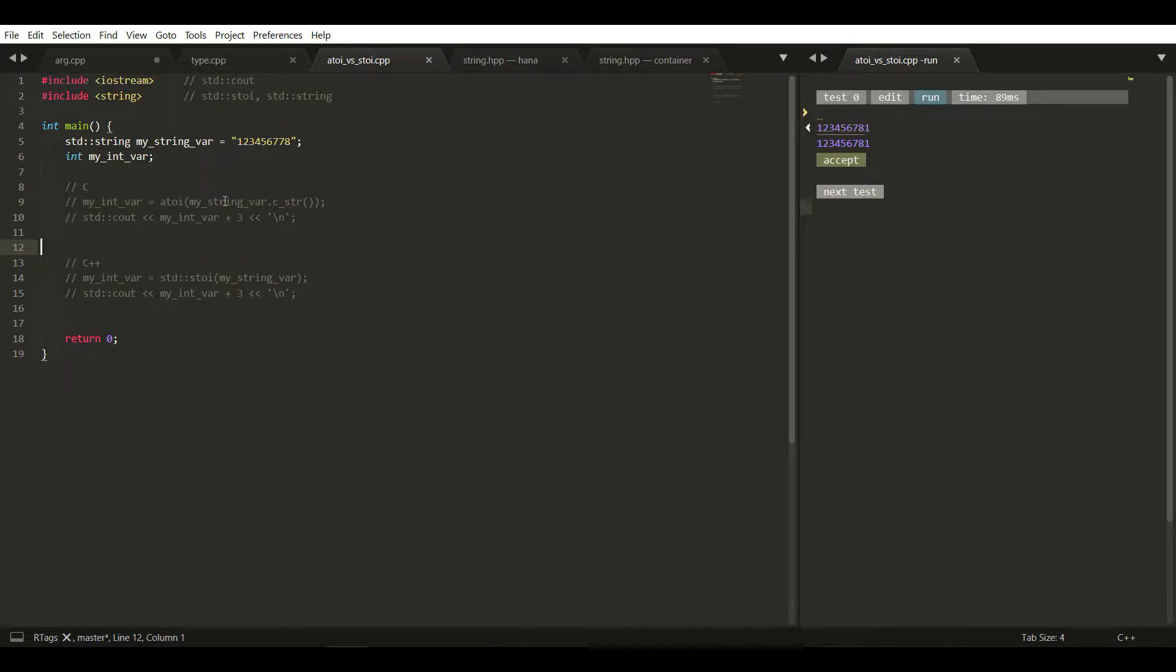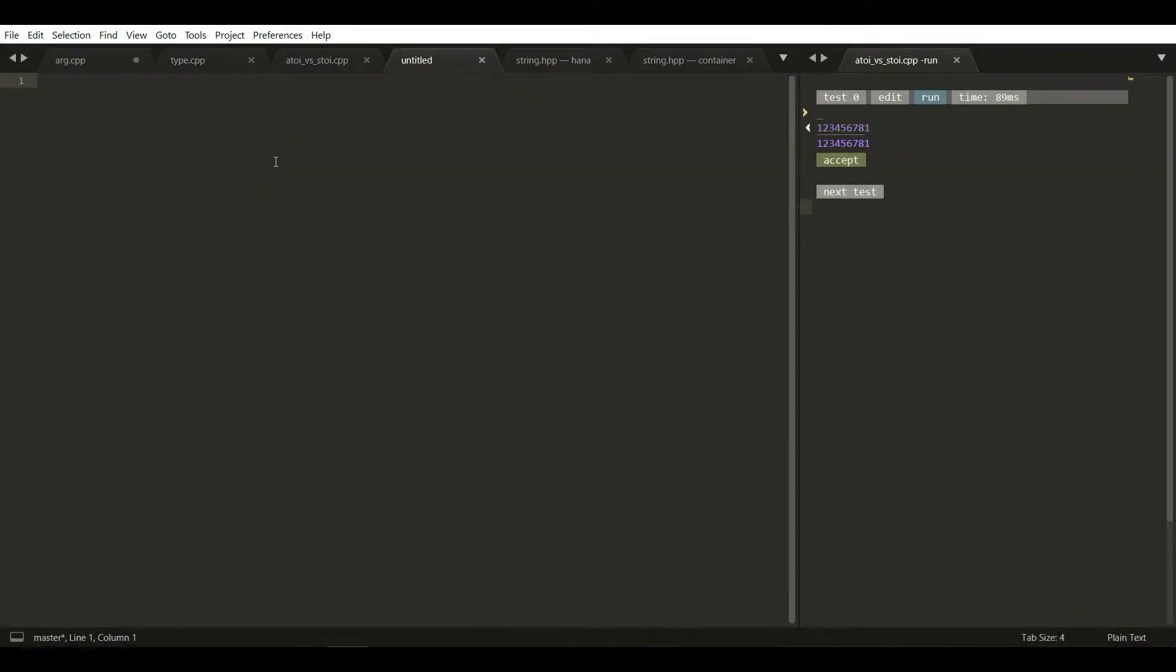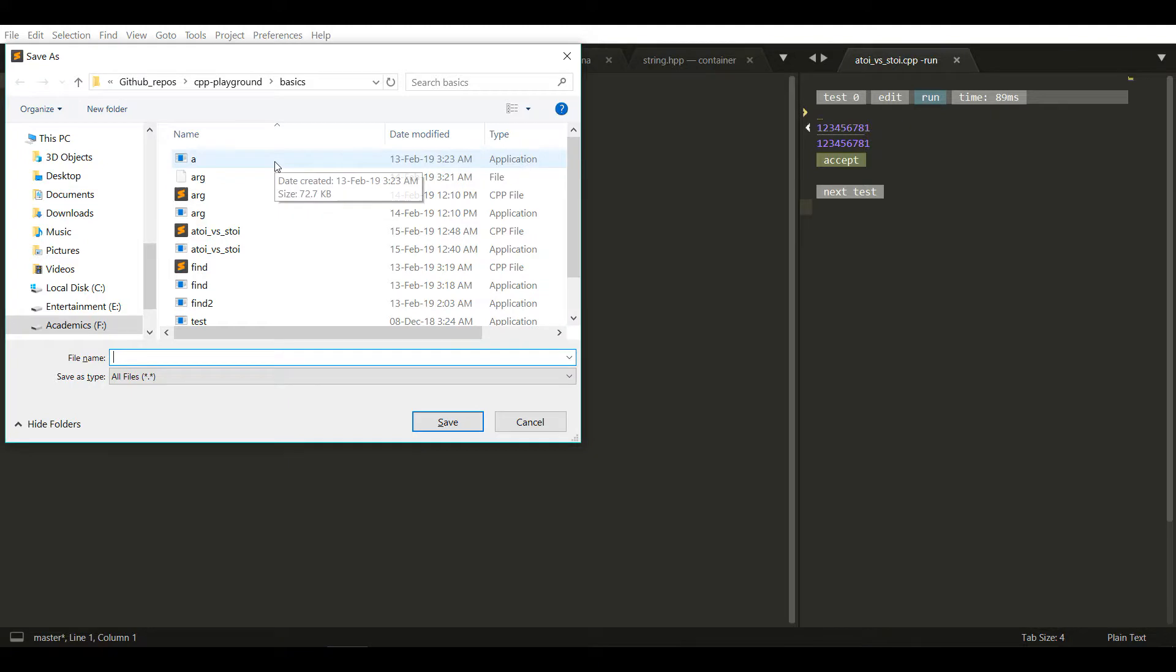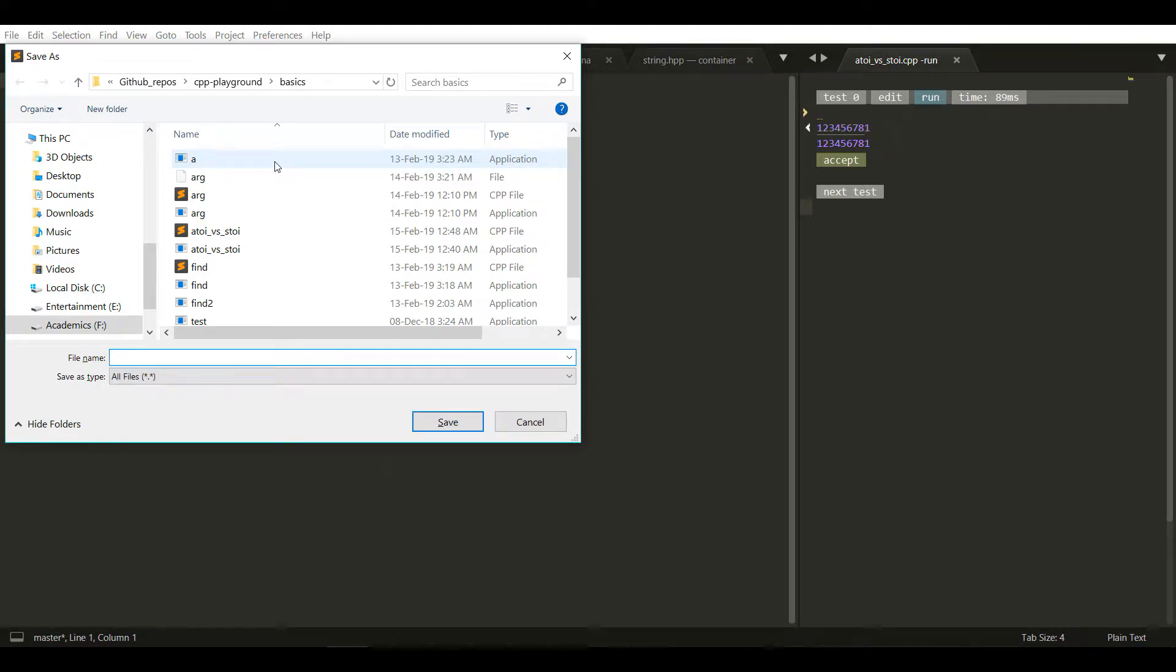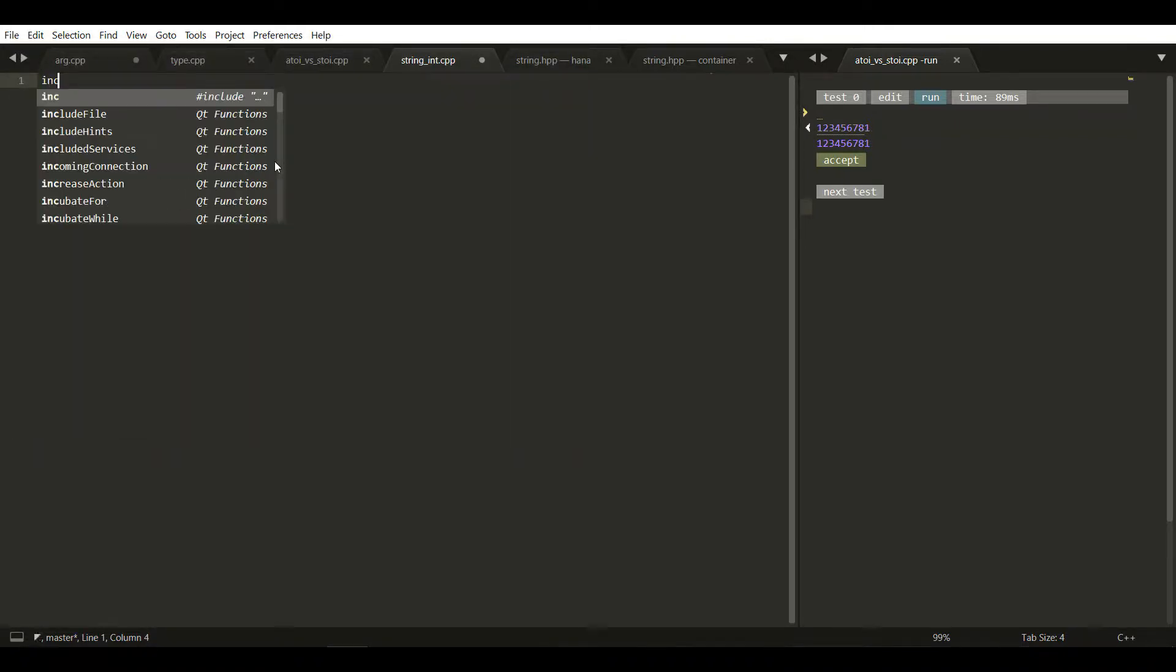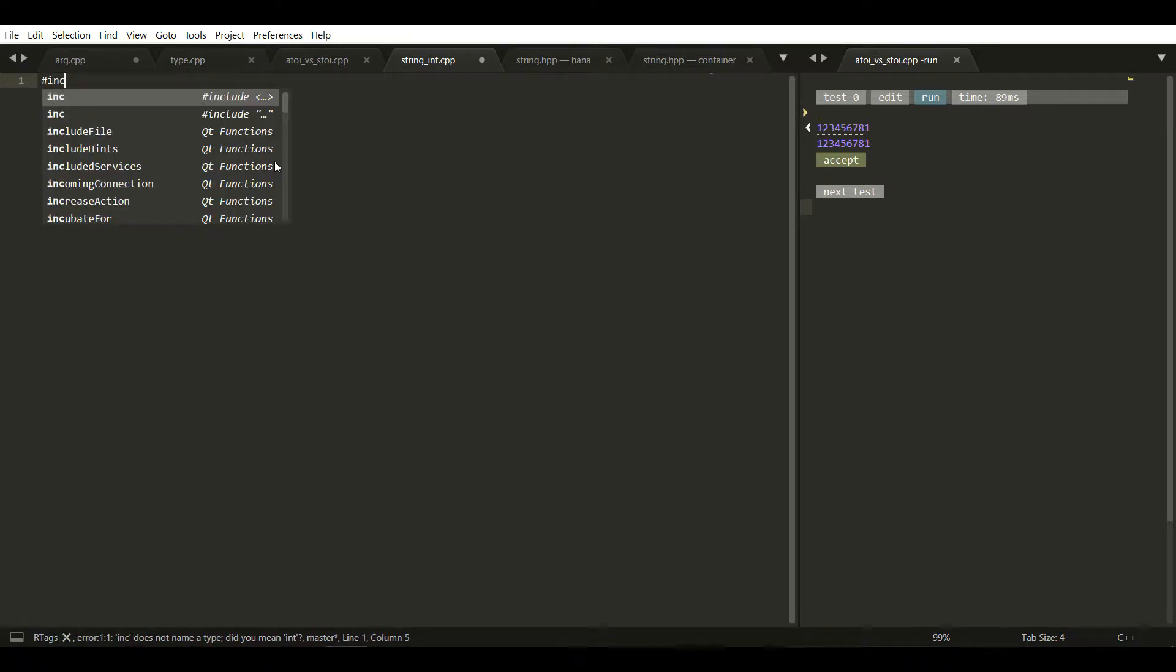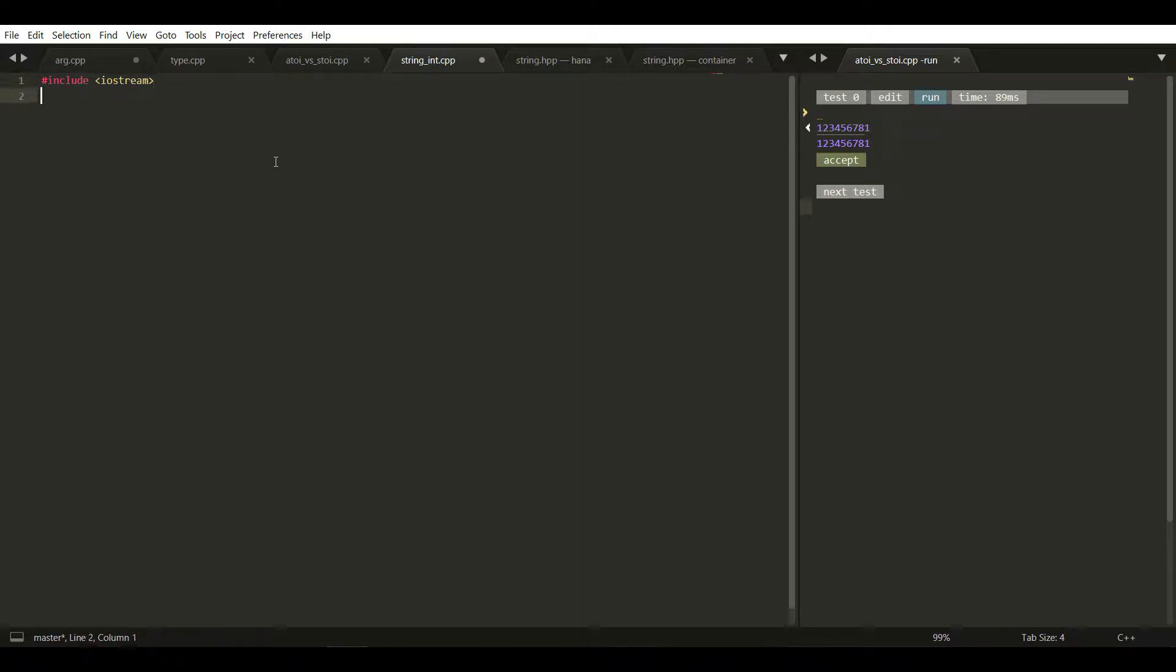Let's start. I'm creating a new file and saving it as string_int.cpp. I'll include iostream and then I'm going to add the string library.